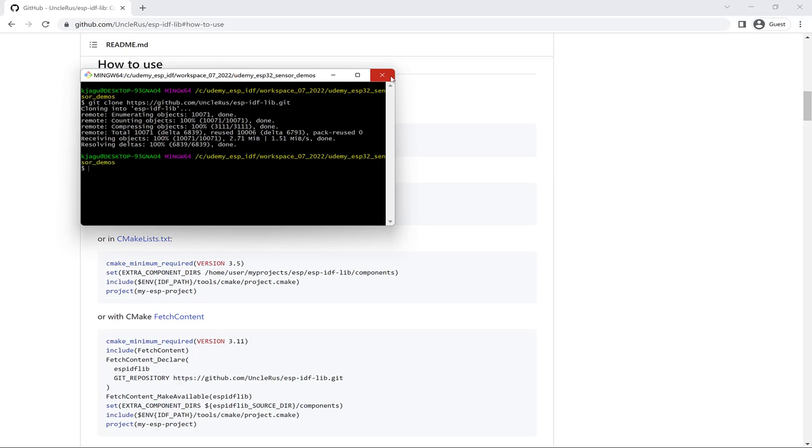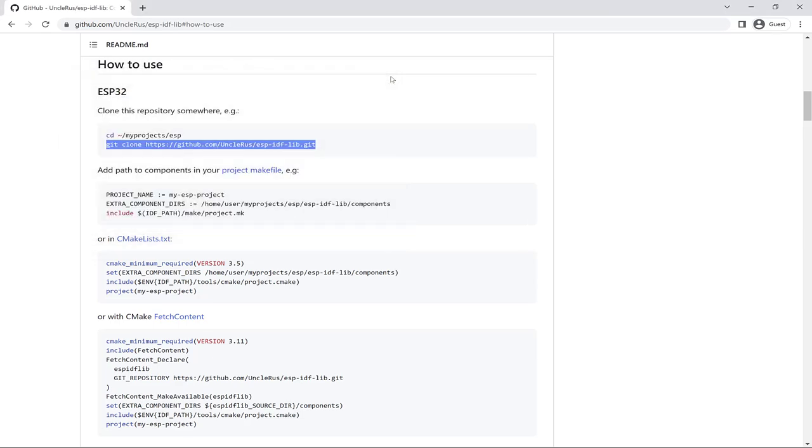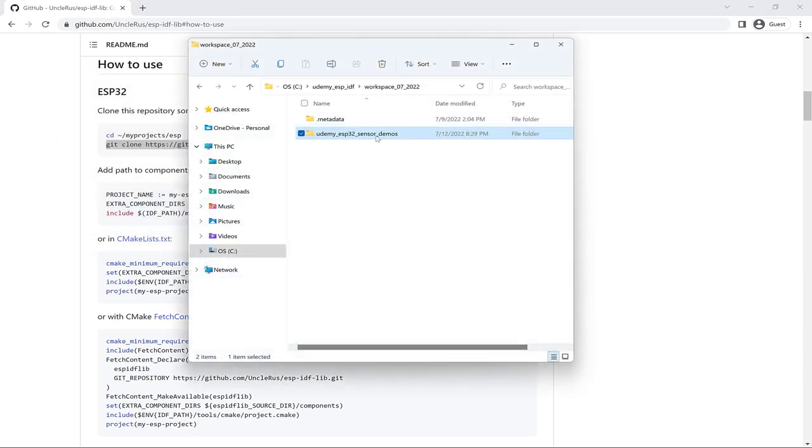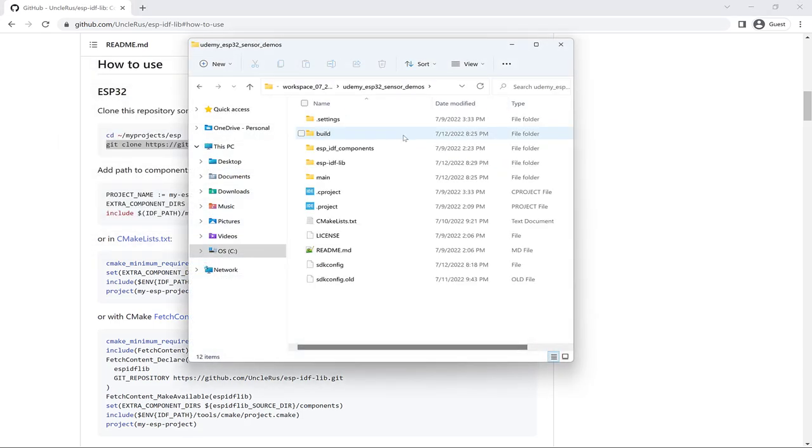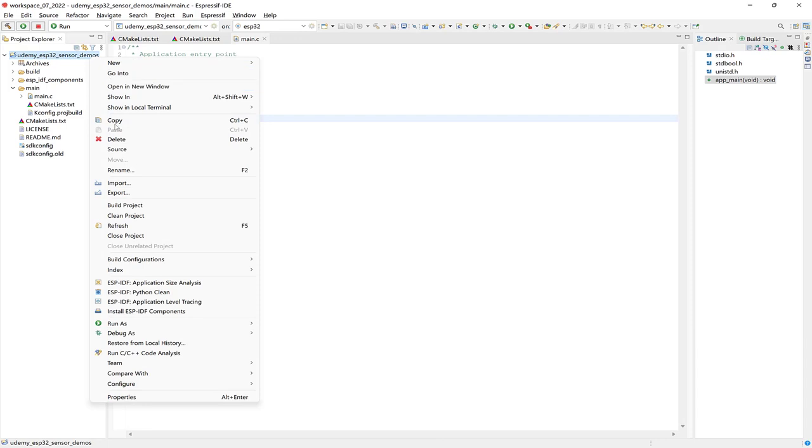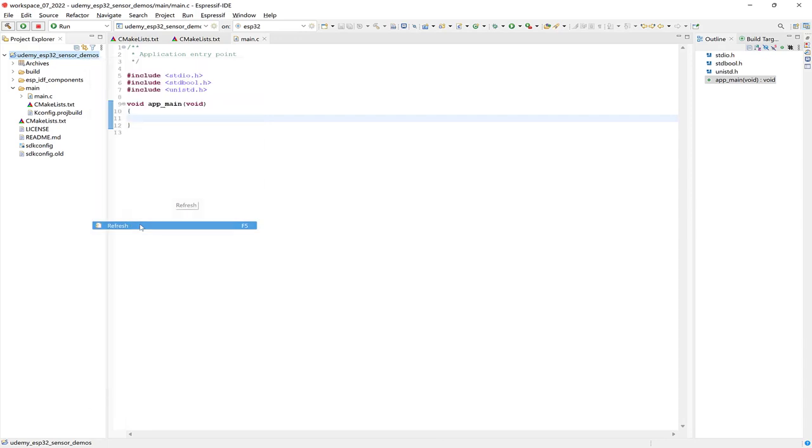And now we can close it and let's check out the project folder. And there's the component we've cloned. So let's go back and check the IDE. Then let's right click on the project folder and go down to Refresh, and now the component is visible here as well.